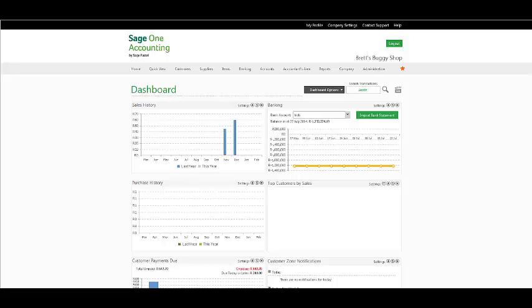Good day ladies and gentlemen and welcome to the SageOne Accounting Webinar. The topic that will be handled in this webinar is maintaining and creating your customer master files.